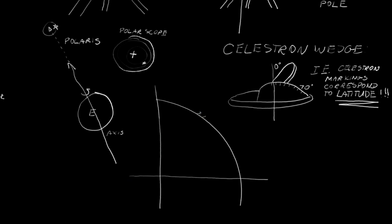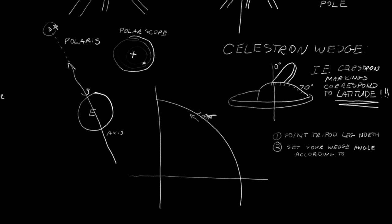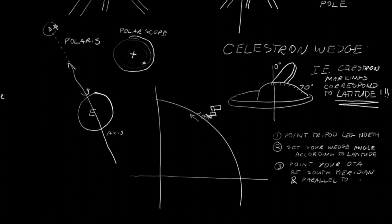So, what are the steps to properly setting up your wedge? I'll give you a hint. We're going to be missing one. Step one. Set up your tripod, so that the leg of the tripod, if you're using a Celestron mount, the leg that's marked Celestron, points north. Two. Set your wedge angle according to your latitude. Number three. Point your OTA, that's your scope, at the south meridian, also known as just the meridian, and set it parallel to your base. It should be perpendicular to your fork arm and parallel to the base.